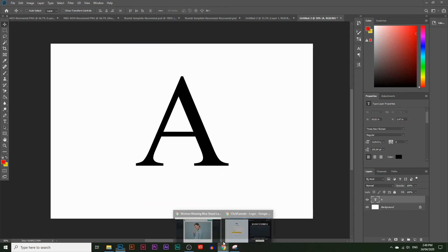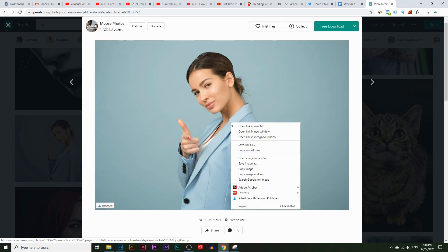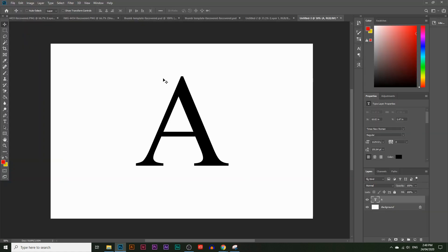I've got this portrait image that we're going to use. It's from a website called Pexels.com, which is a great website to find copyright-free images for your projects and business — they have millions of images. We're going to work with a few different letters and images from this website. I'm going to right-click and copy this image, then go back to Photoshop.